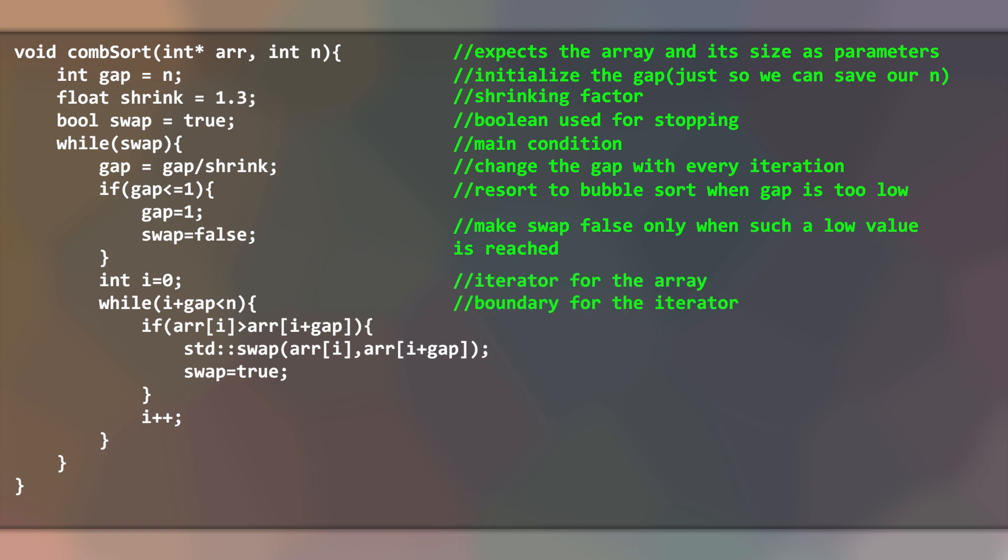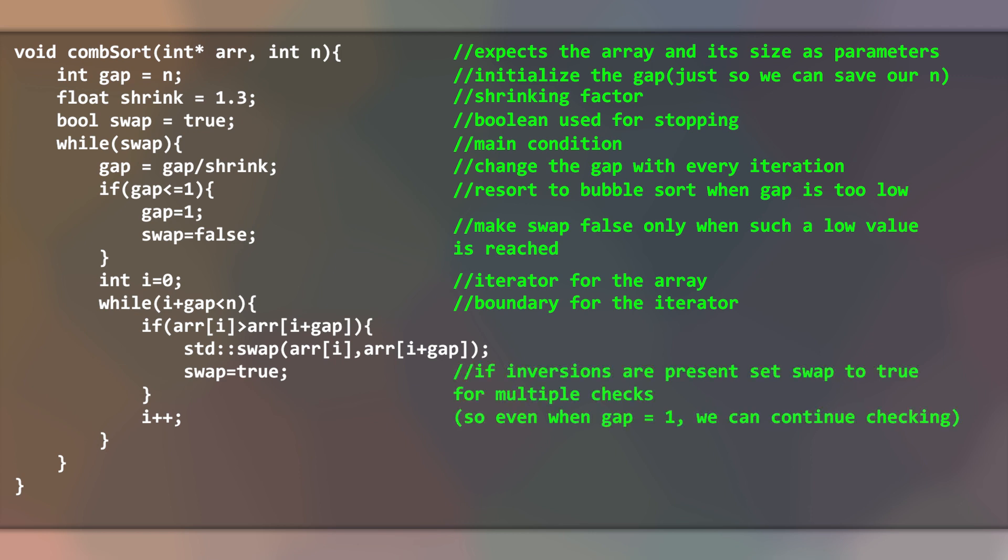We also have to always make our swap true when inversions are present, so even when the gap is equal to 1, we can restart our main loop.